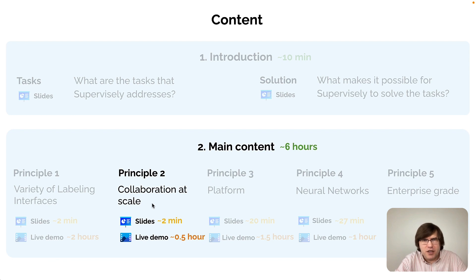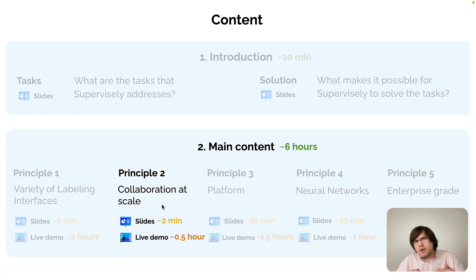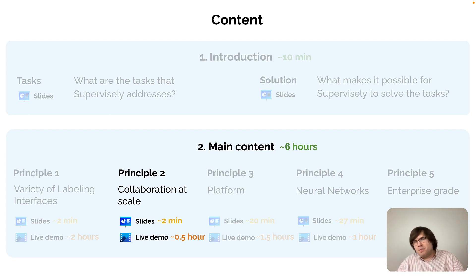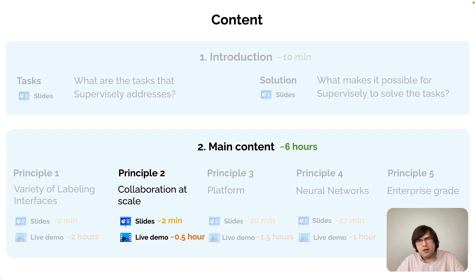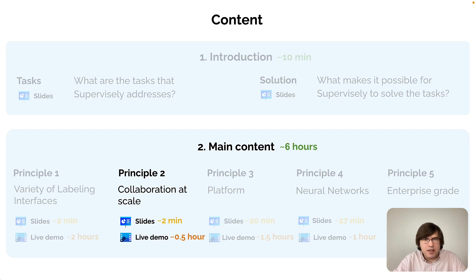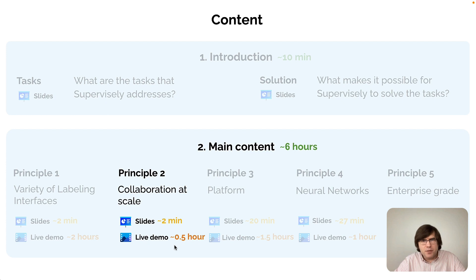The second principle is collaboration at scale. When we say collaboration at scale, we mean that if an organization is involved in a computer vision project, there might be several people with different roles: data labelers, data reviewers, data scientists, domain experts, maybe software engineers — and all of them need to collaborate. In this second principle, there is a 30-minute demo where I show how the collaboration process might be organized within small annotation teams, though the concepts shown will be applicable to larger teams as well.